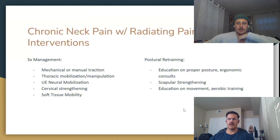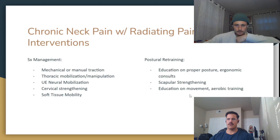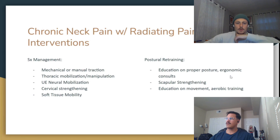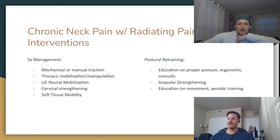Moving over to postural retraining — most of these patients present with forward head, rounded shoulders, weak scaps, and don't understand what proper ergonomics or body mechanics look like. Giving proper education on what posture should look like and teaching people how to move again is key. Promotion of any sort of aerobic or cardiovascular training is also helpful in all chronic pain patients — if you can get them moving in any way, it's going to be beneficial.